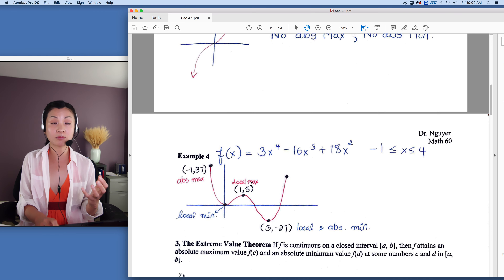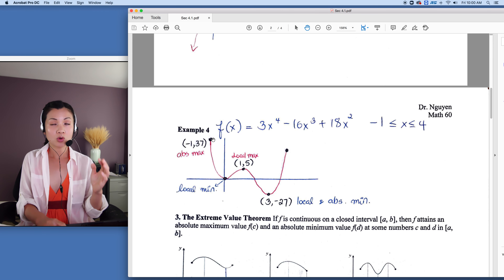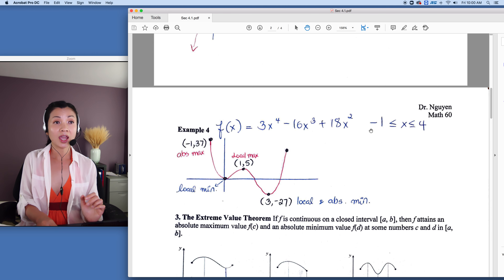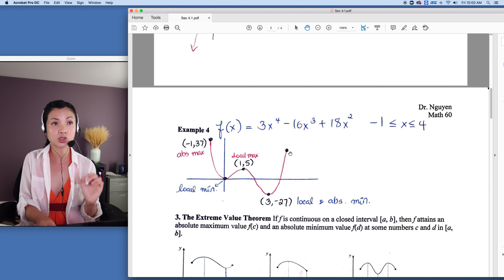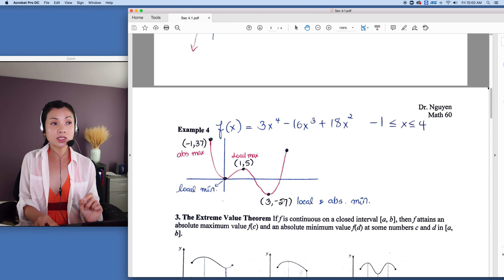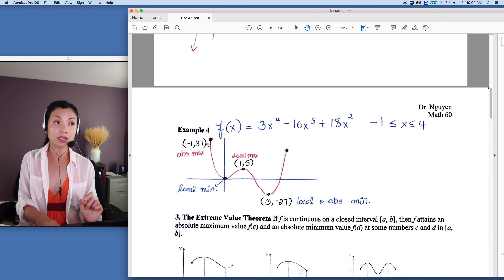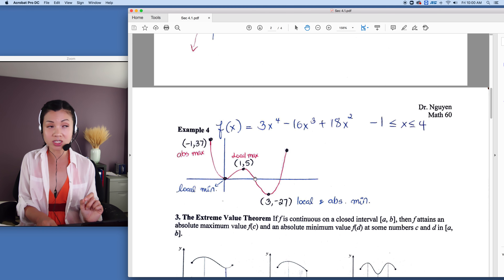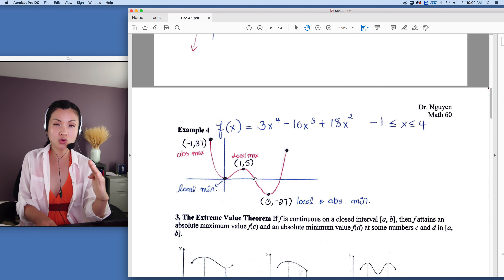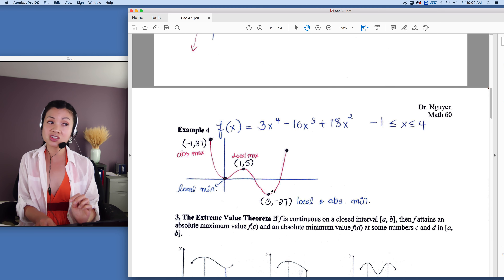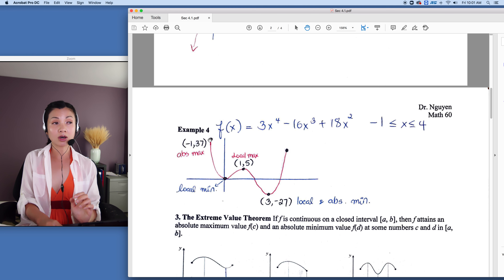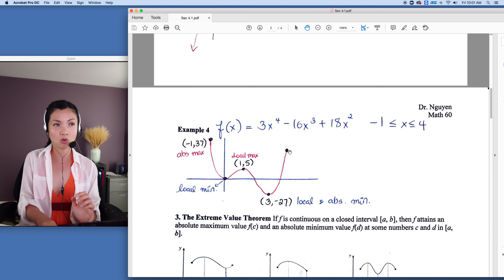Let's take a look at example 4. We restricted the interval from negative 1 to positive 4, with the equal signs included, so the endpoints are included. You can see that this is the absolute max — it is the highest point. This one is the local max because it is only for this region. Every time the curve changes direction, you have either a local max or a local min. The local min here at (3, −27) is also the absolute min because we restrict the interval from negative 1 to positive 4.